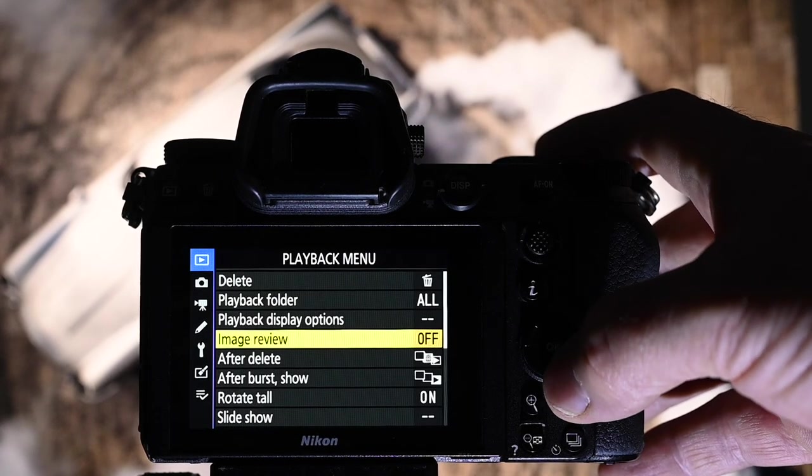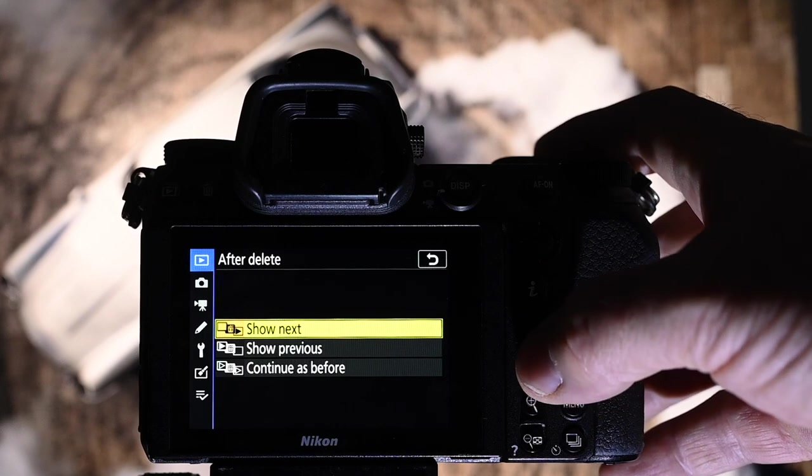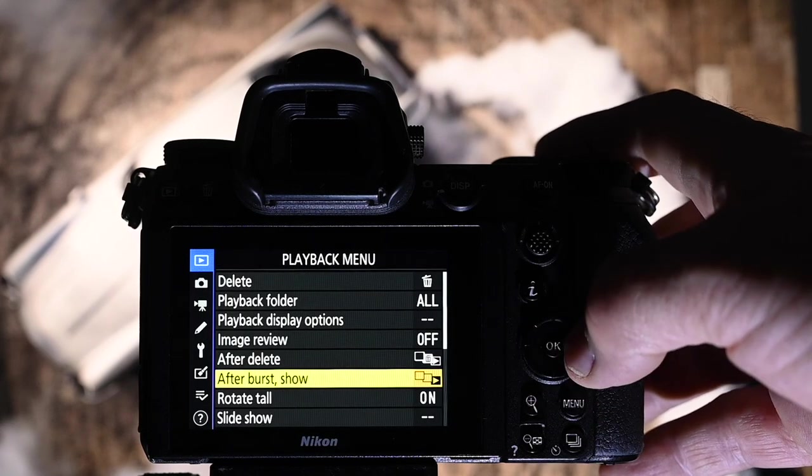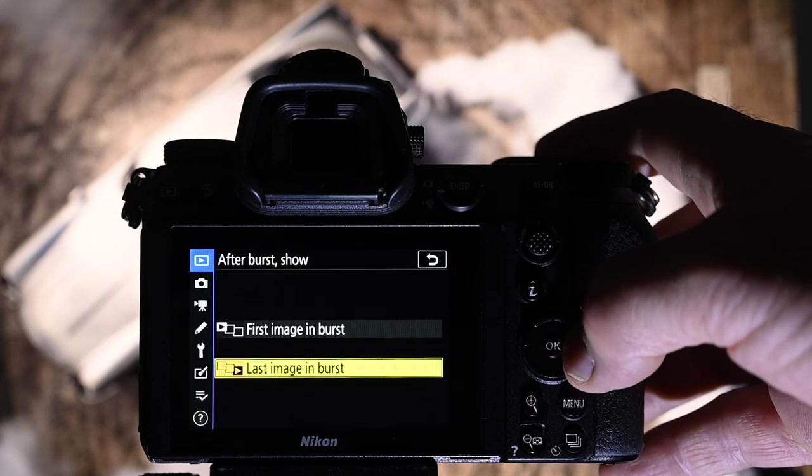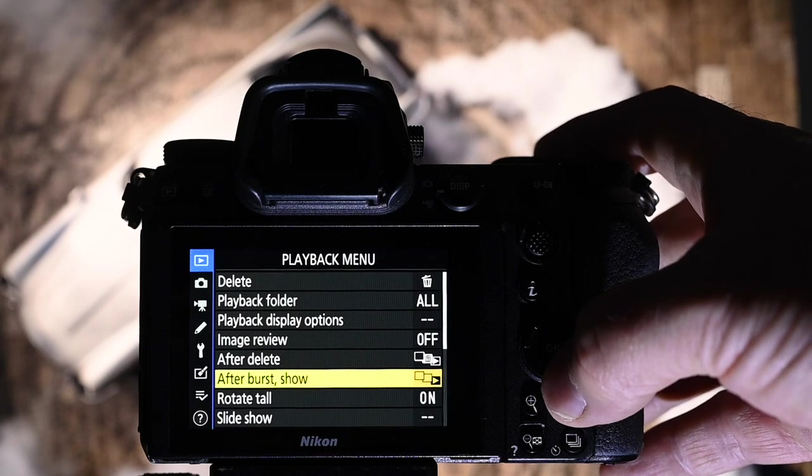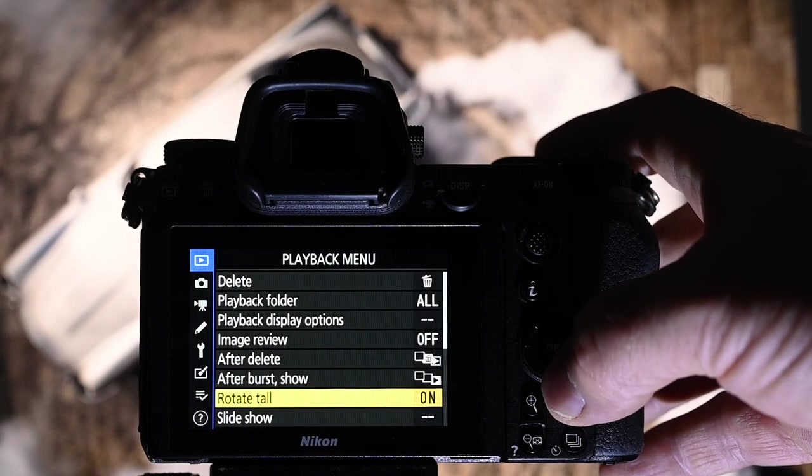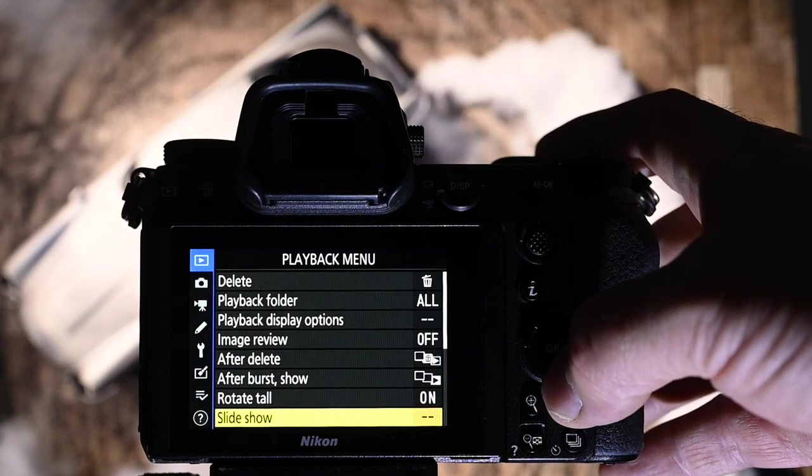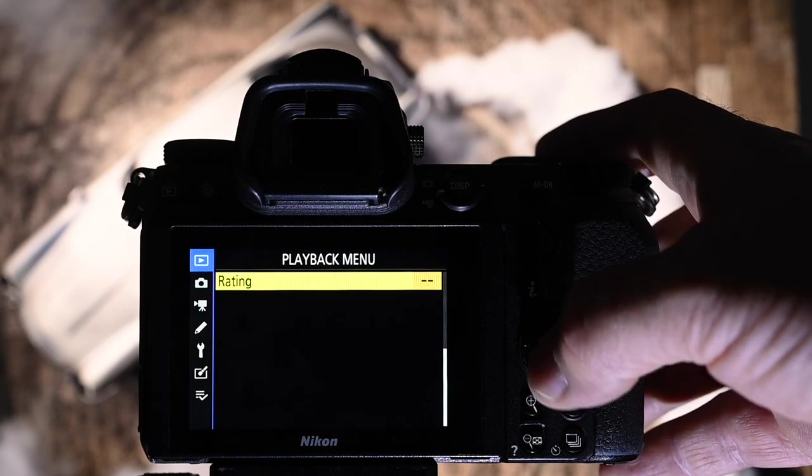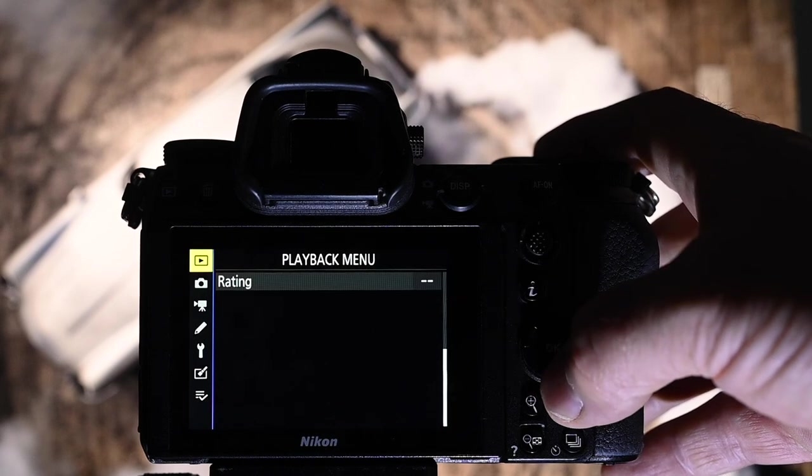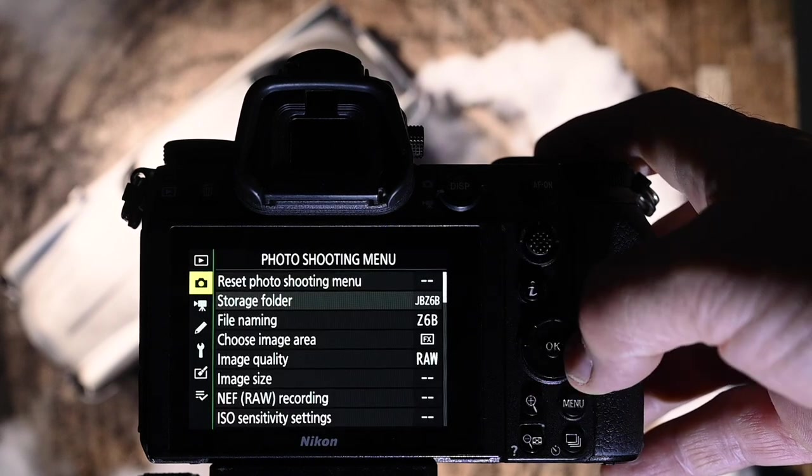Image review off, after delete I have show next, after burst I have show last image in burst, I rotate tall on so I can see the image as large as I possibly can. Slideshow, no need for that. And rating, I don't use that either because I do everything in the computer later.